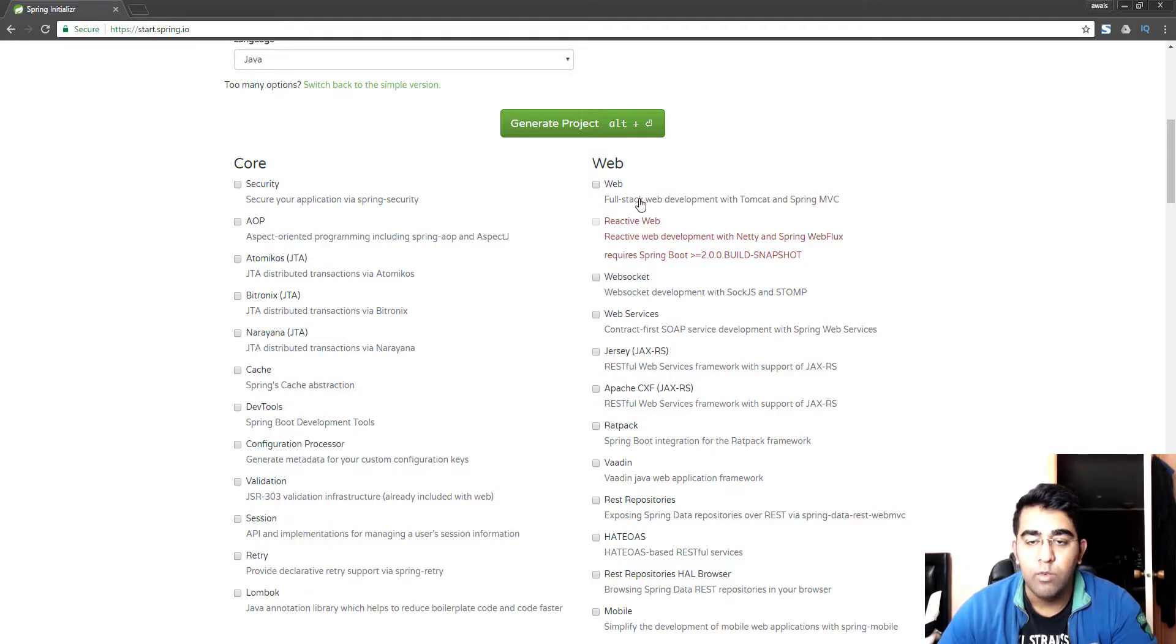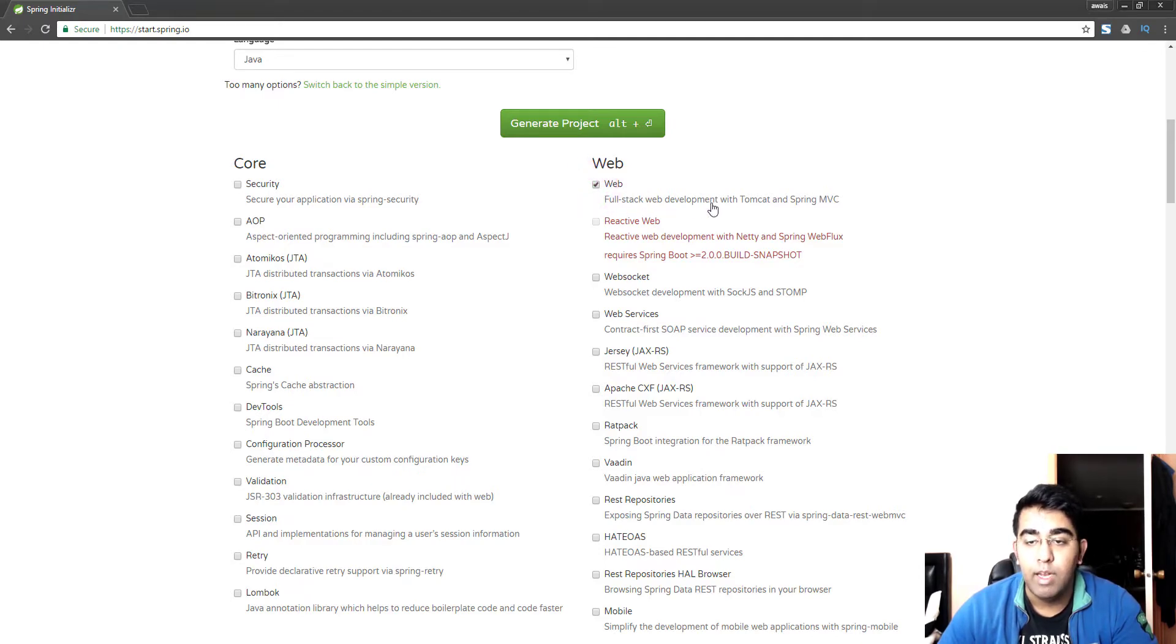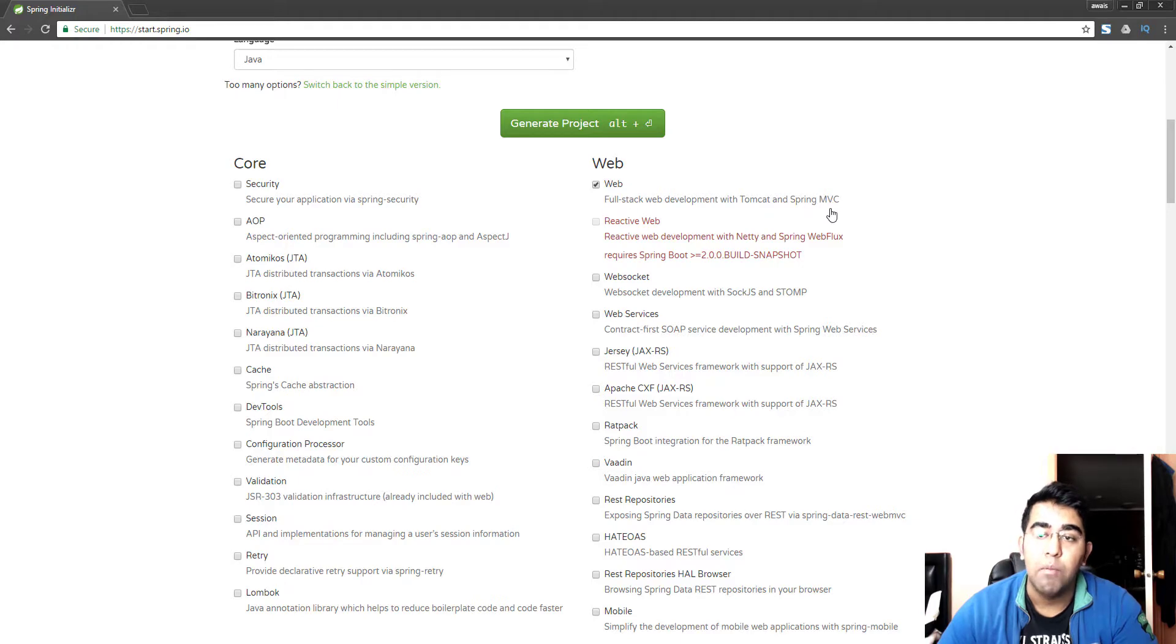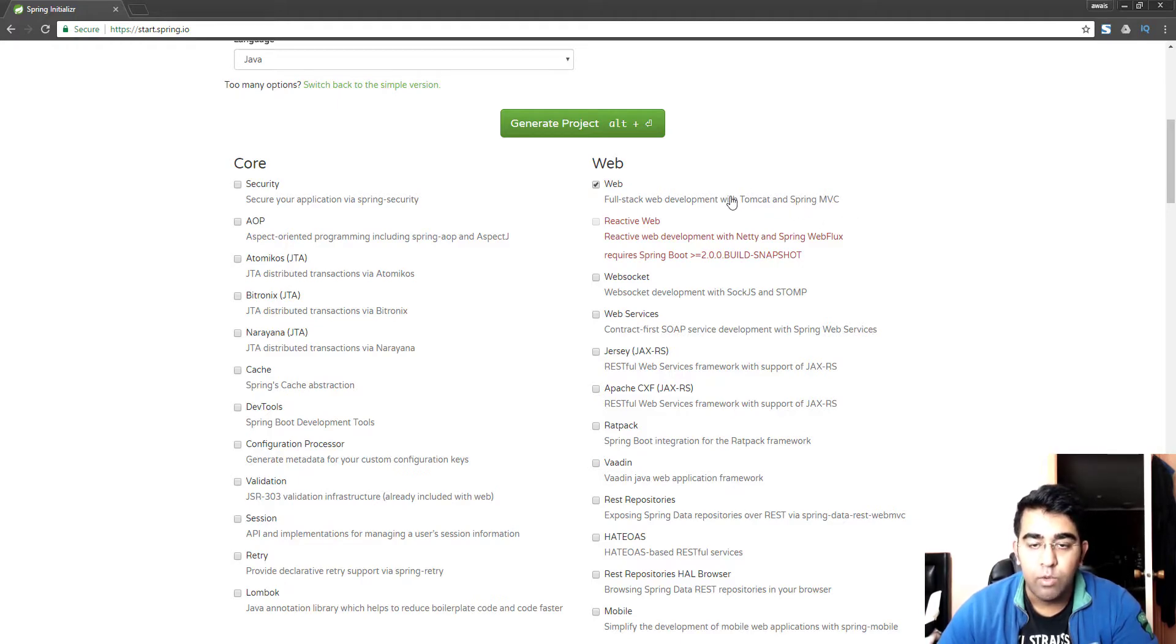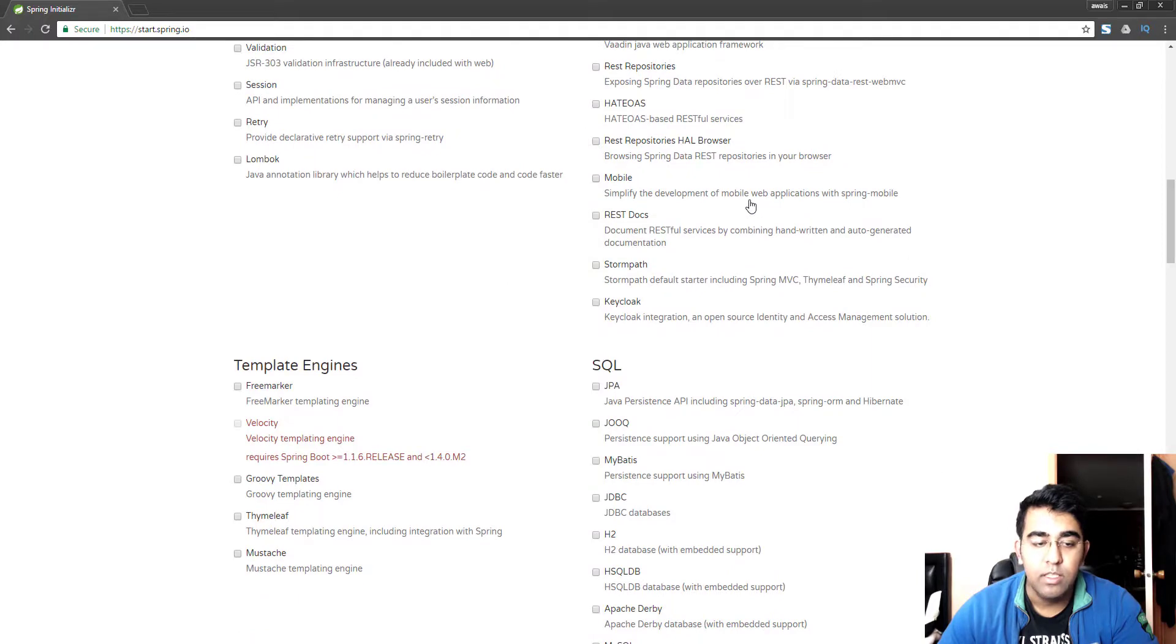Obviously we are creating a web application so we'll select Web. And here you can see full stack web development with Tomcat and Spring MVC.